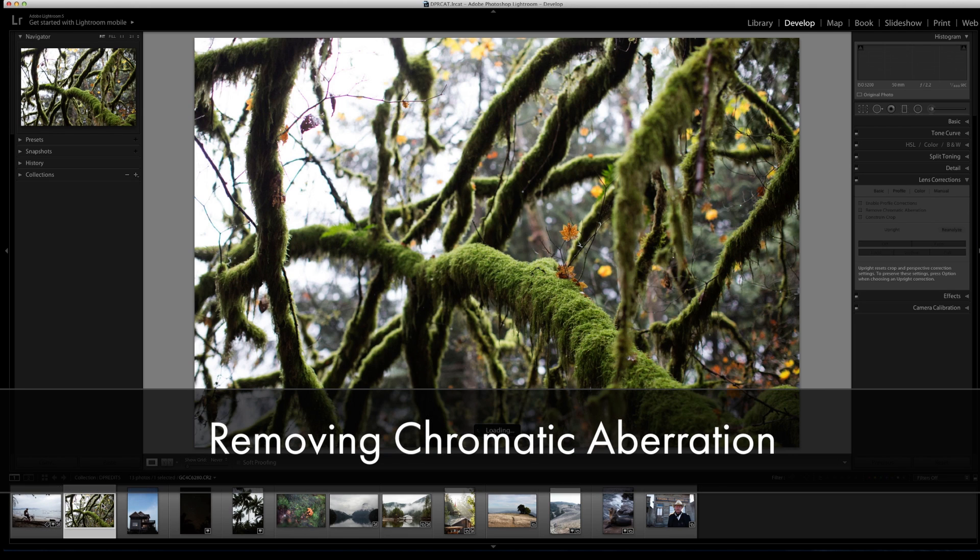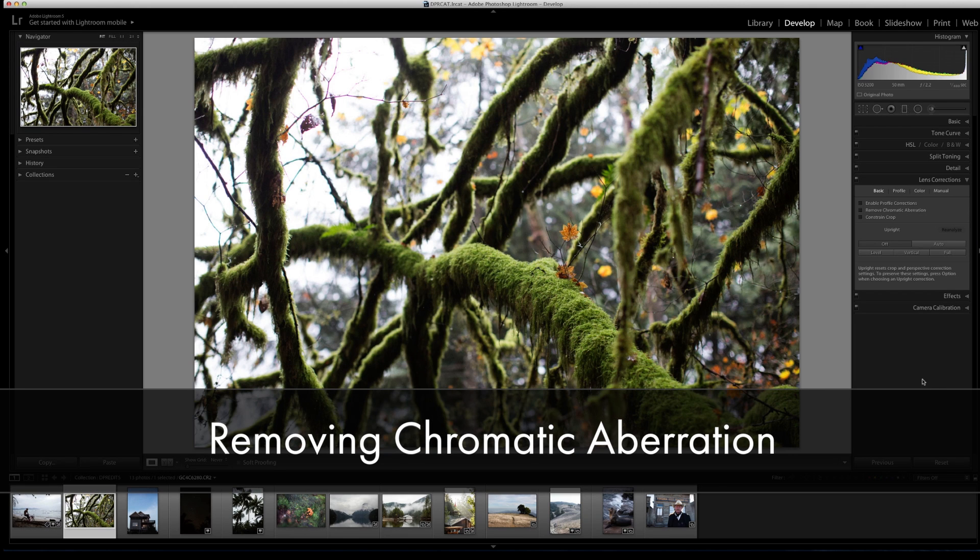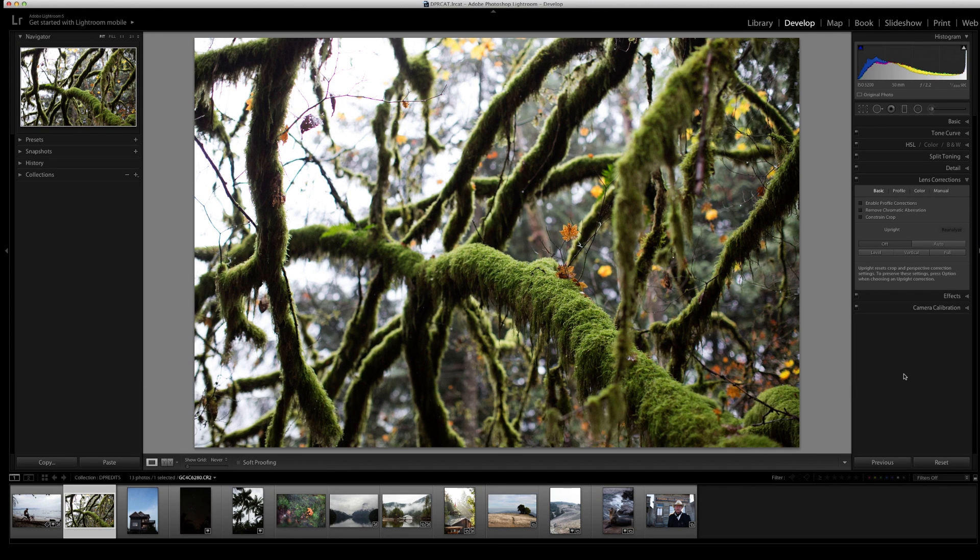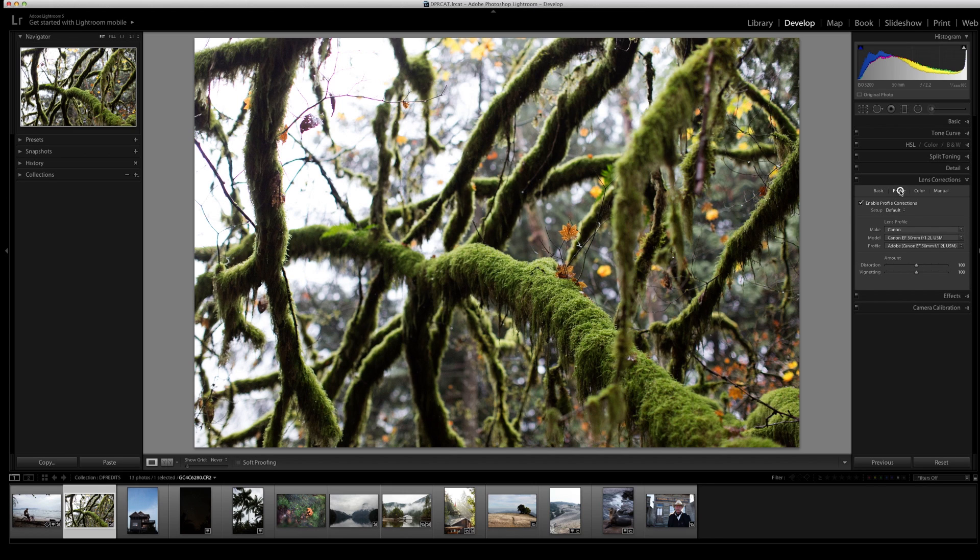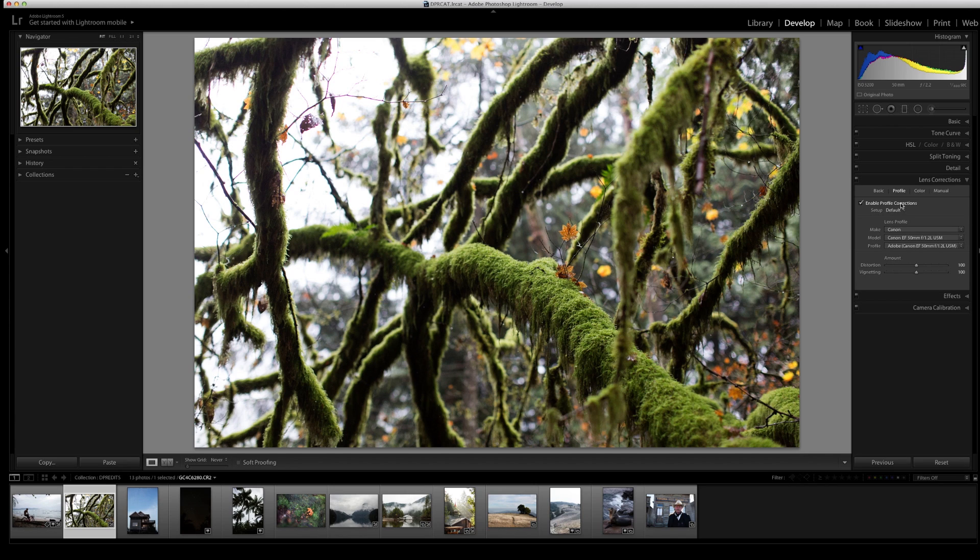I'm going to move on to this photograph, and the first thing I'll do before changing any other part is enable the profile corrections. When you enable profile corrections, you can also go to profile here and see that this is another way to enable it.